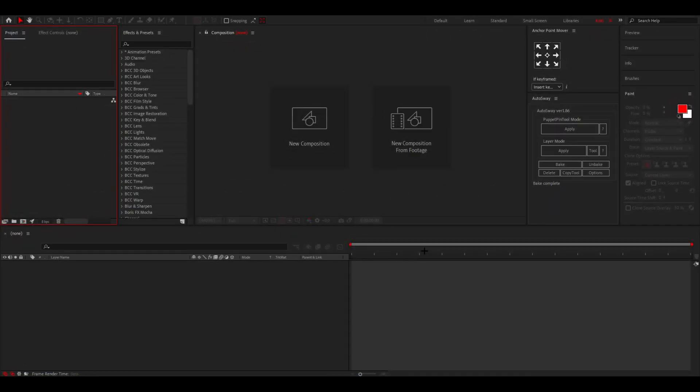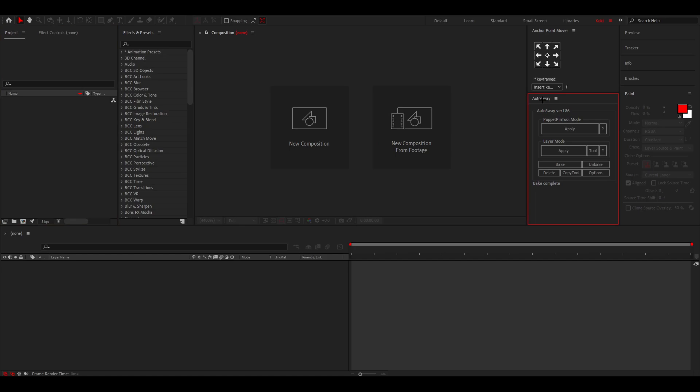Now if you want to make smooth hair looking like that, then make sure to watch this video till the end. So let's get started right away. The first thing that you need is AutoSway - it is a plugin or script or whatever it actually is.